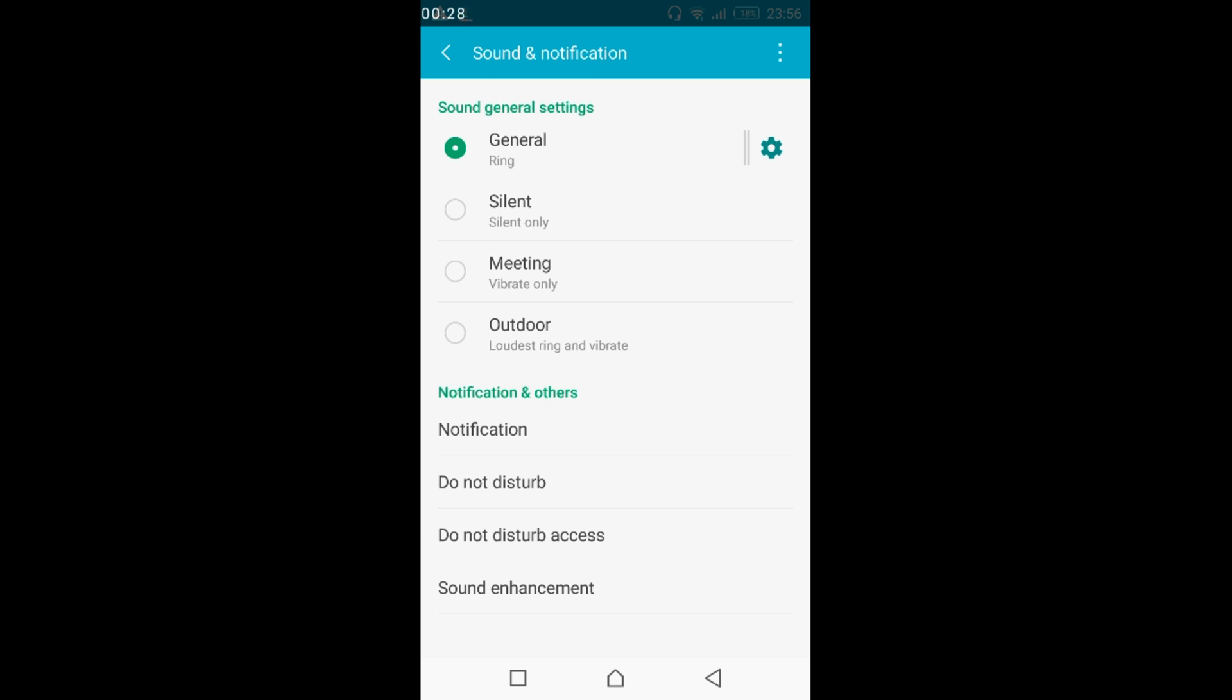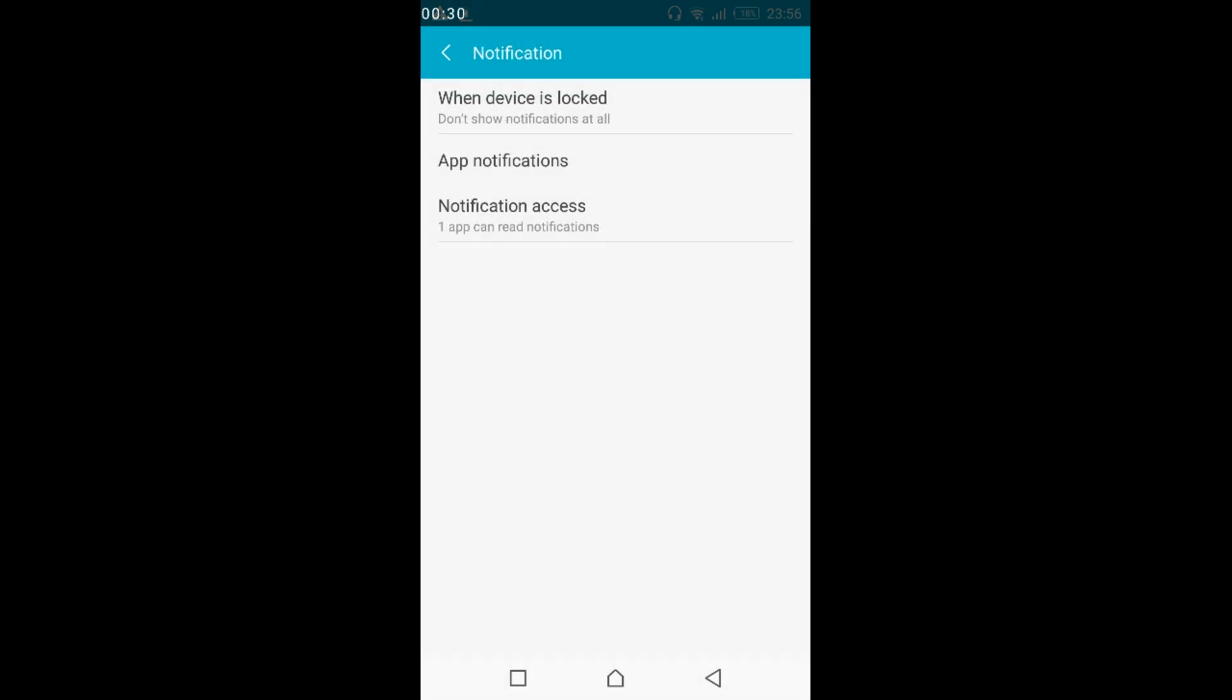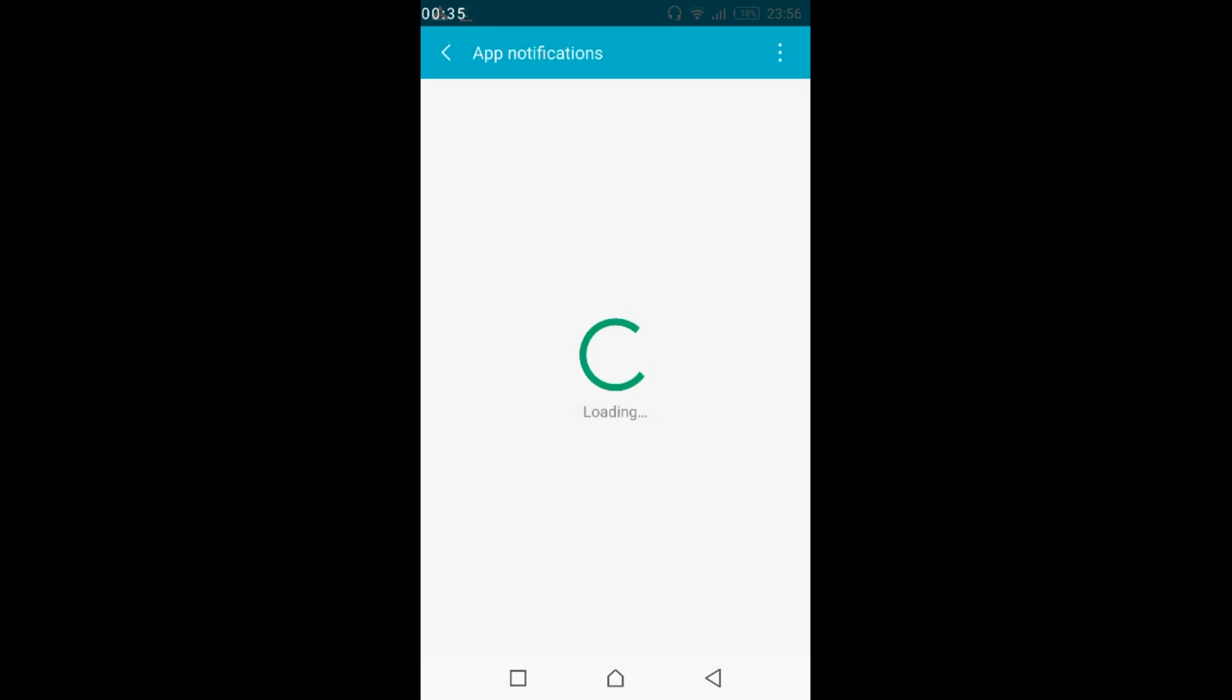Go and tap on notification here it is, and here just go and tap on app notification and wait for it to load.